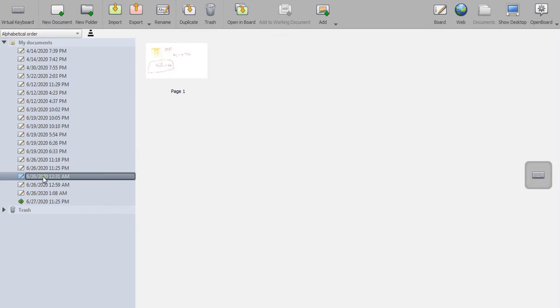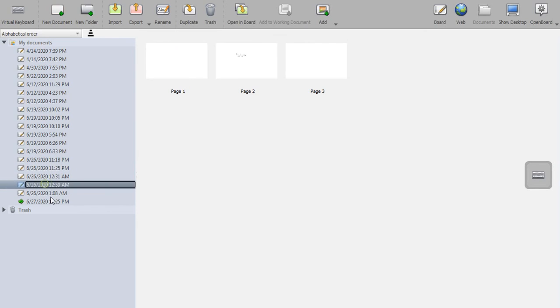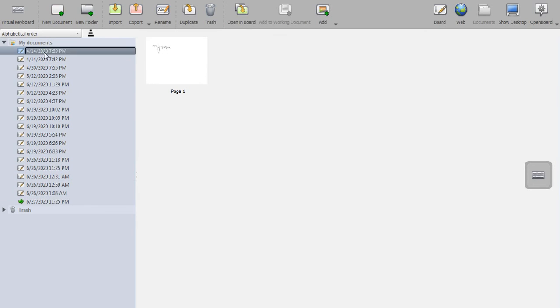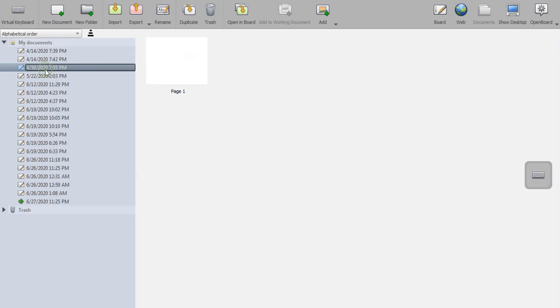So this is a very simple and self-explanatory tool and it is very useful for teachers. This is something which I wanted to share with you. I hope by using this you will be able to prepare your lectures on the OpenBoard. Thank you, thanks a lot.